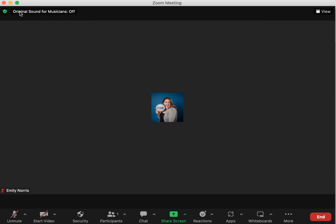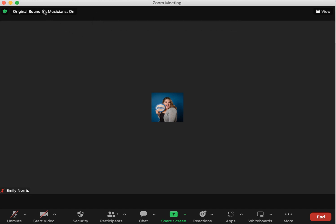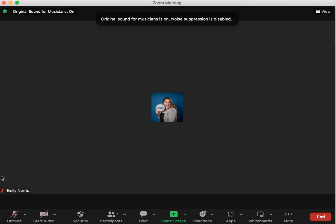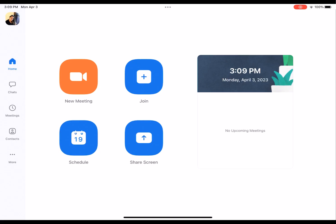So the next step, it's very easy. See up here where it says original sound for musicians right now it's off. Be sure to click that where it says on, and you will have to do that each time for right now on Zoom. You're just going to have to always check that as on and you are good to go.